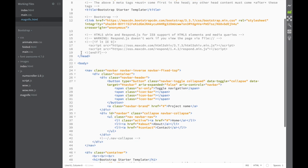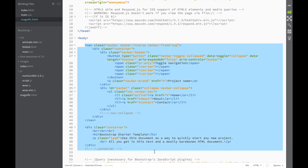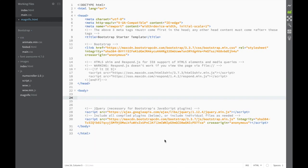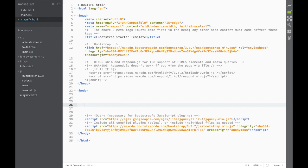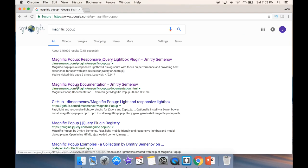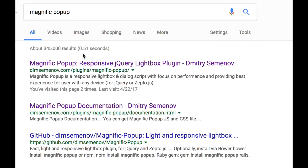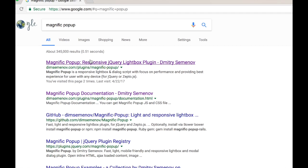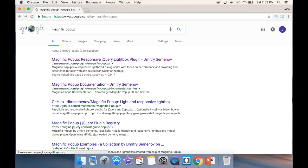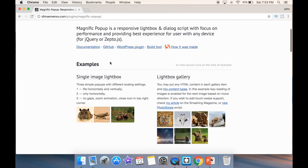Now that we've created the file, you can see it's a new Bootstrap template with a nav bar and container. We're just going to delete that, then go to Google and search for Magnific Popup responsive jQuery Lightbox plugin. We click on it, and we'll head to the documentation.